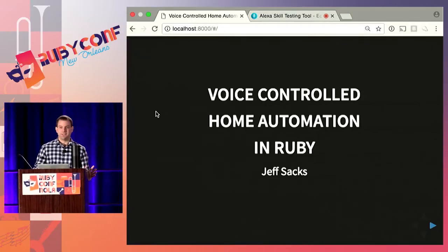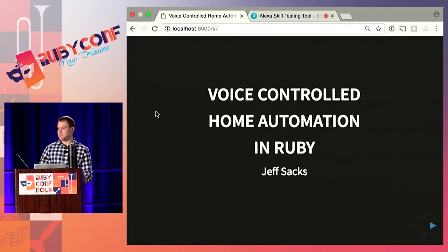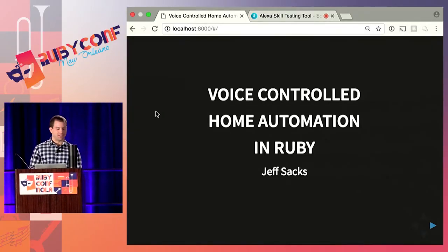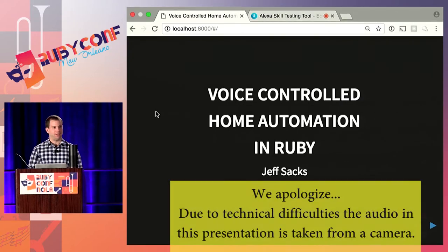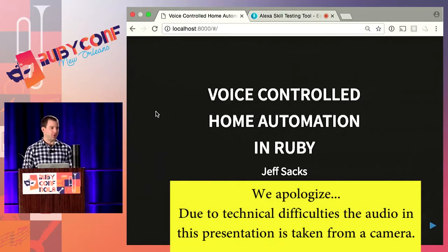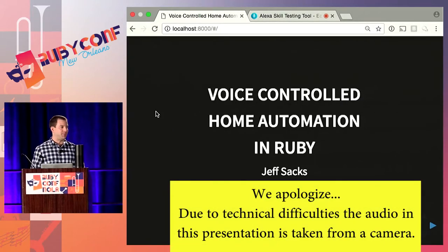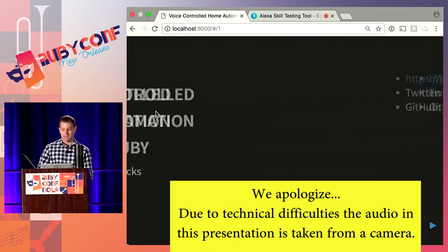Good afternoon everyone. I'm Jeff Sacks and for the next 40 minutes or so I'm going to be talking about voice-controlled home automation in Ruby.